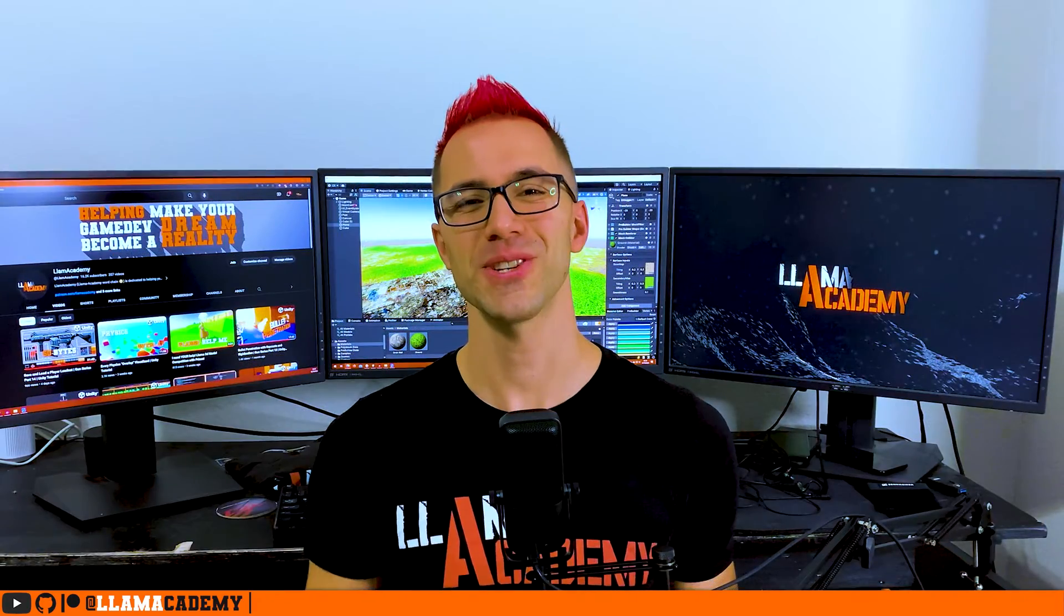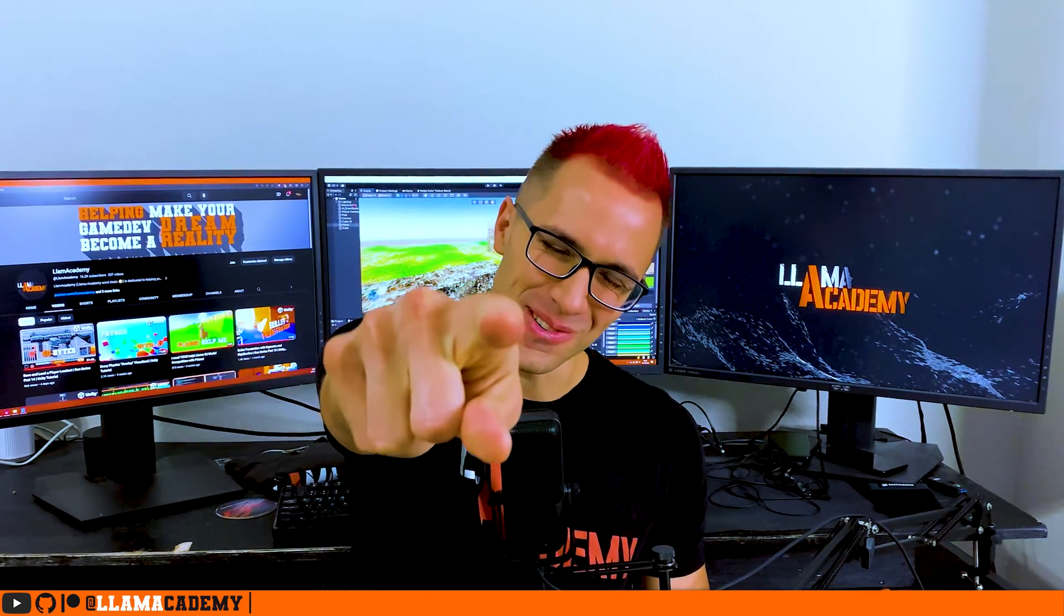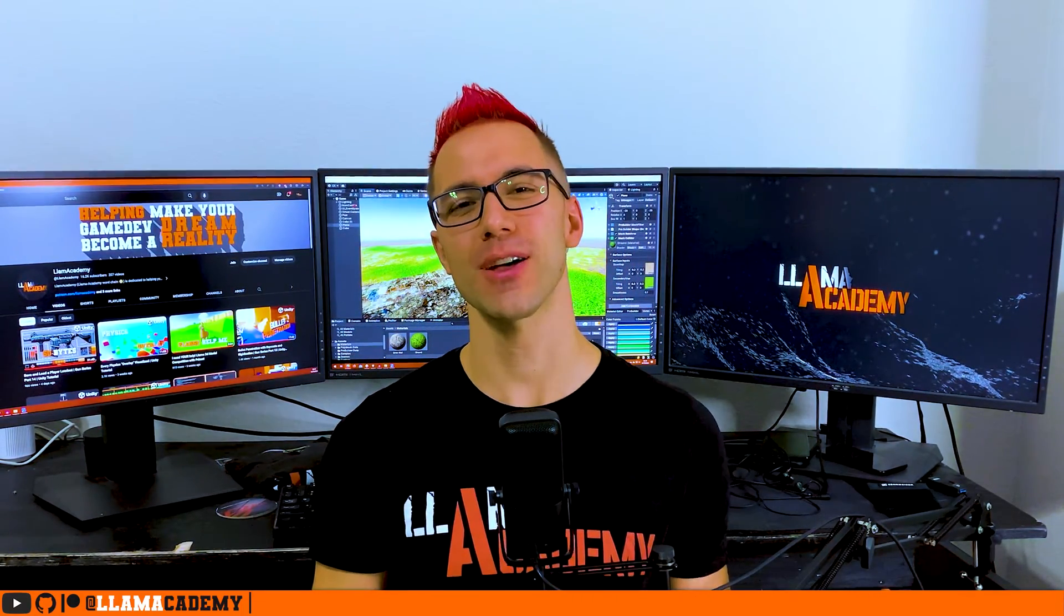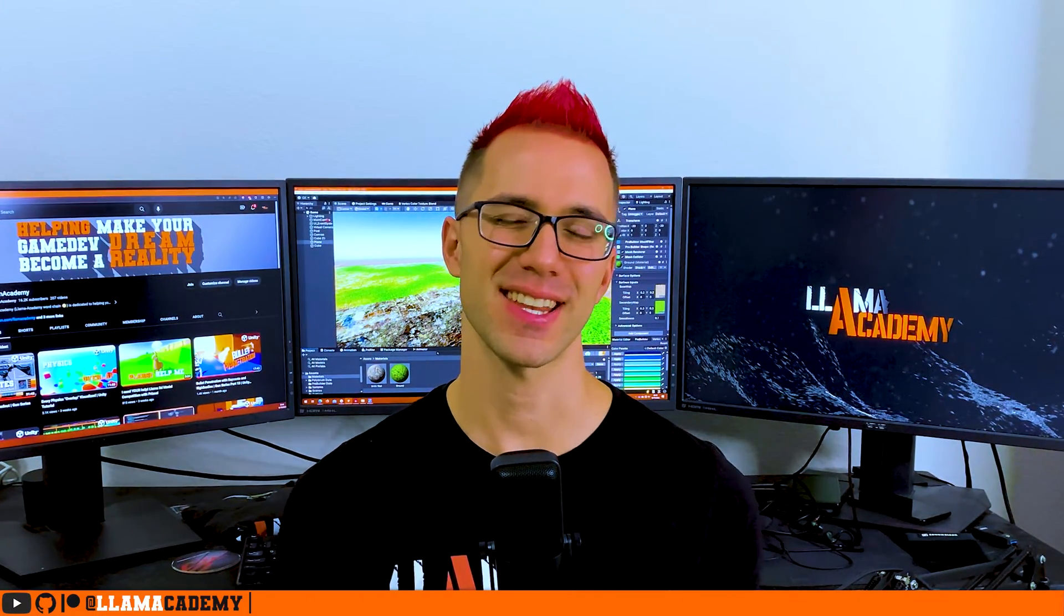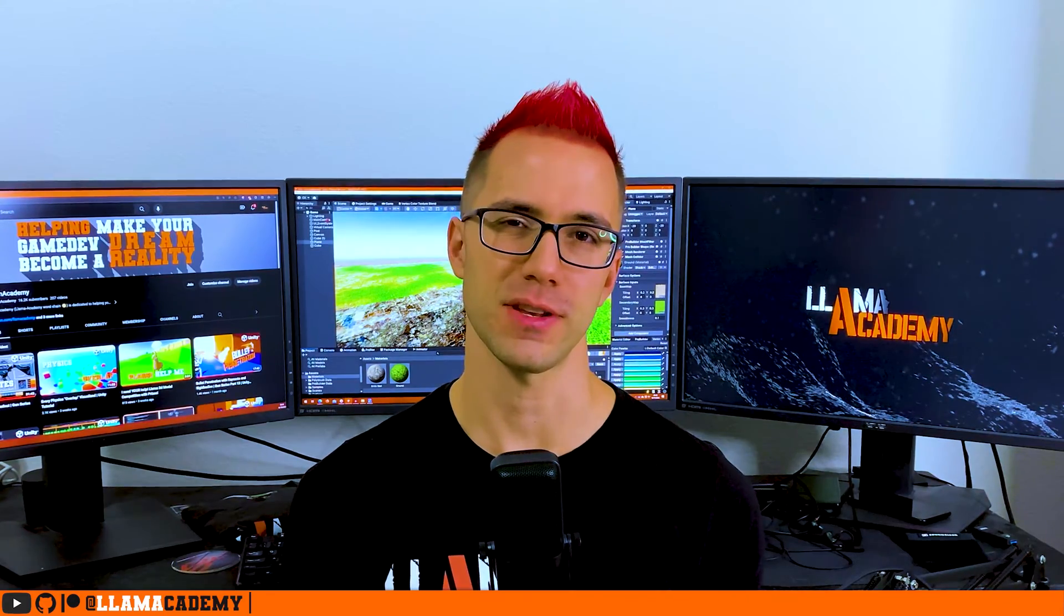Hey, Chris here from Ulm Academy, here to help you make your game dev dreams become reality by helping you learn shader magic. Make sure you stick around to the end, I've got an exciting announcement I'll tell you about at the end of the video.